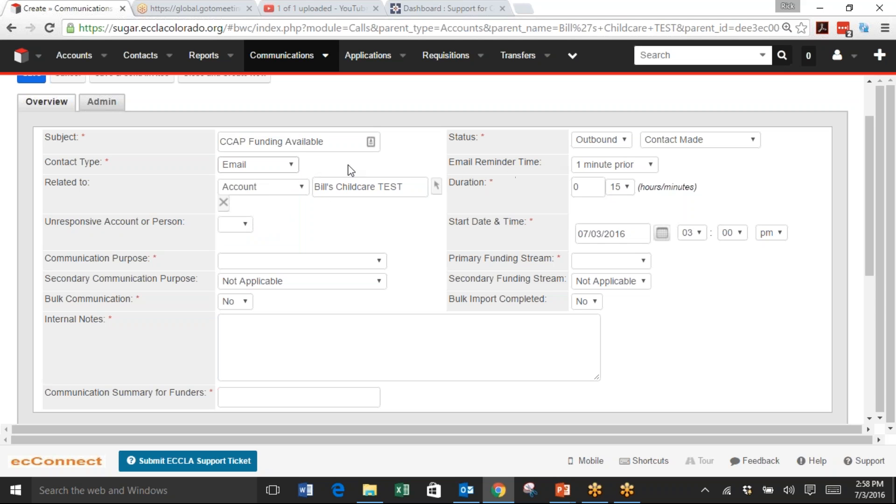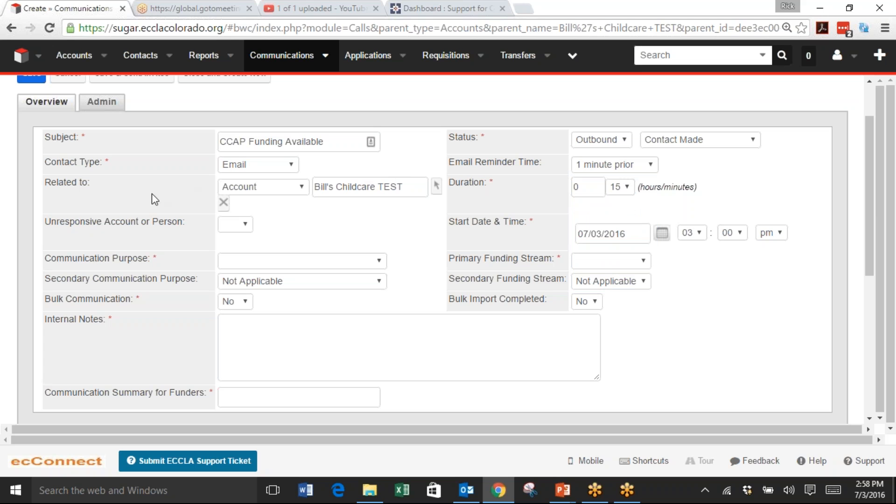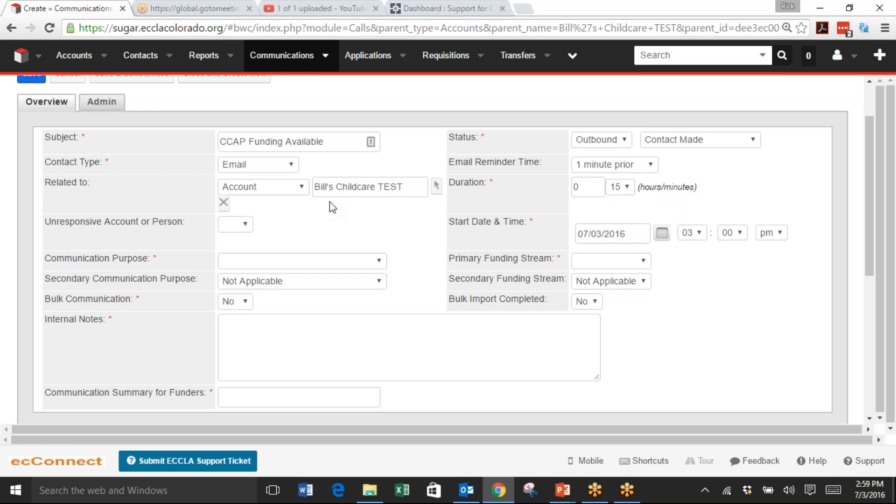For Email Reminder, you could set how long before you want to get an email from Sugar prior to sending this. In the Related To field, because we came in through the Accounts option, it has the current account, Bill's Childcare Test. We could also choose Communications, but then we would have to choose Related To. There's a note about Communications at the bottom of the article.